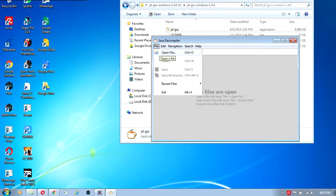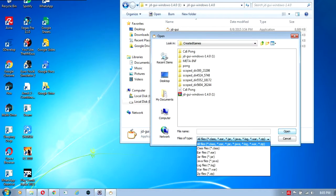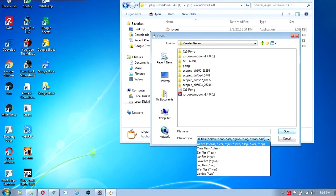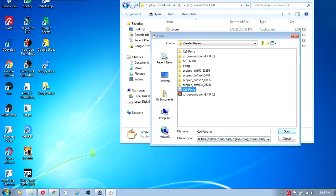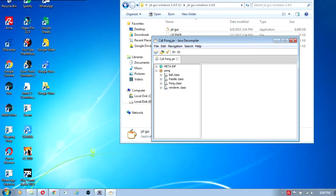You can decompile using JD-GUI files like dot class, dot jar, dot java, dot war, dot zip. Now we're going to decompile this jar file. Click on the jar file and then click open. There we go, you just decompiled that jar file.